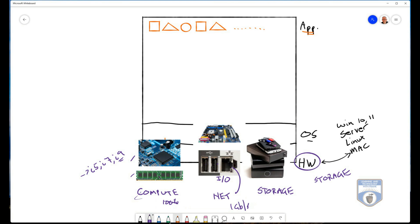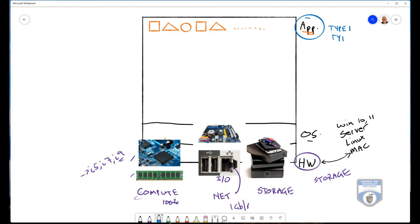So when it comes to virtualization, we actually install a virtualization app called a hypervisor. So we talk about type one hypervisors, which is basically a dedicated operating system that is just going to be for virtualization. And then we have a type two hypervisor, which is really desktop virtualization.